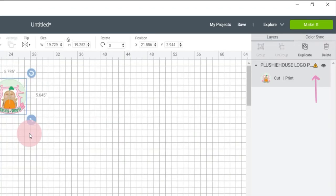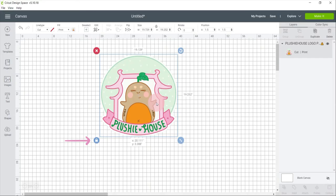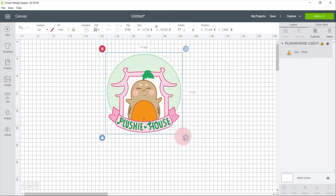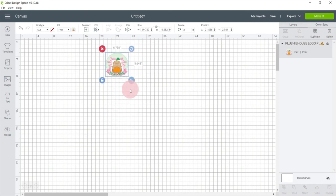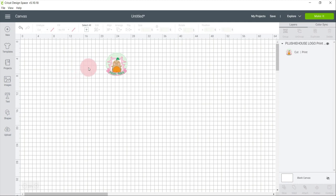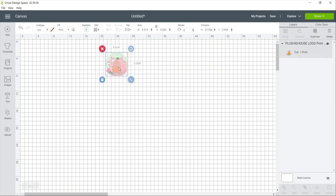This means the image is too big than the recommended printing and cutting material. By default, the proportion of the object in Cricut is locked so that you don't have to worry if the image will be distorted when you want to resize it.